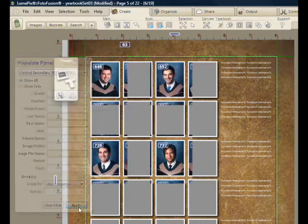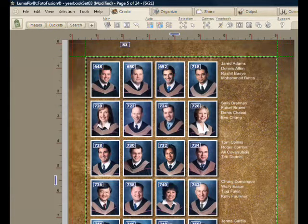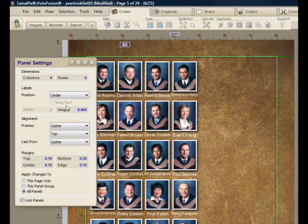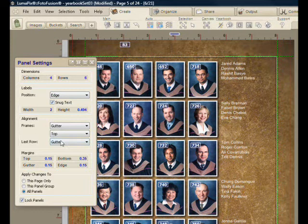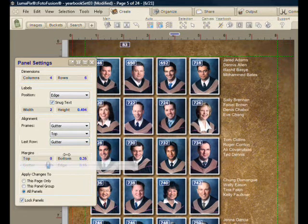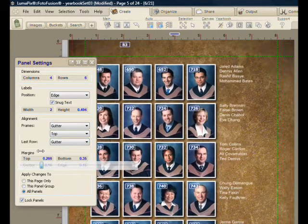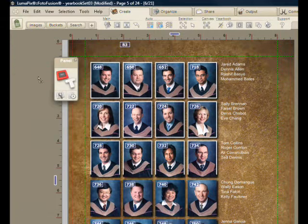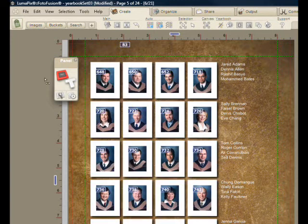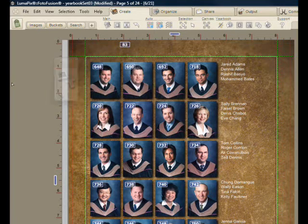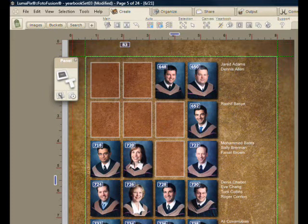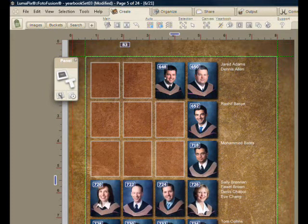Let's just drop all the students in one after the other. I can choose attributes like whether I want the text underneath or on the edge, whether I'd like more space on the top or bottom of the panel, and I can adjust the amount of border on each frame. I'm going to go all the way down to zero border.